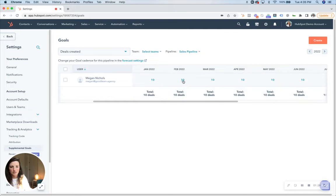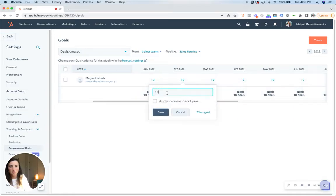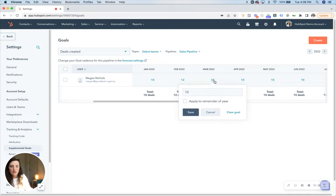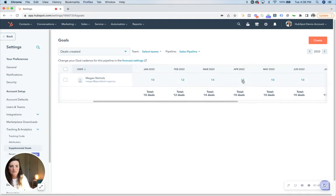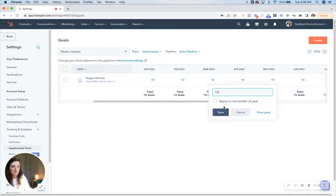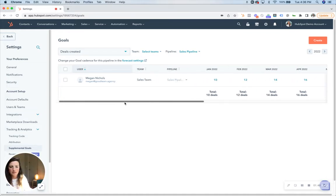But if you wanted her to increase by two deals every month, then you could go in month by month and edit it like so, and then as time progresses you're able to measure her goals based on month over month.